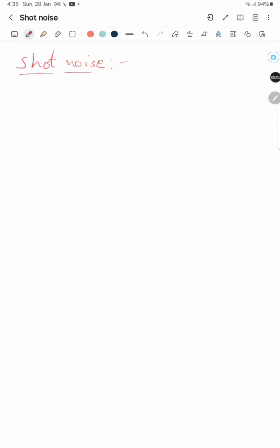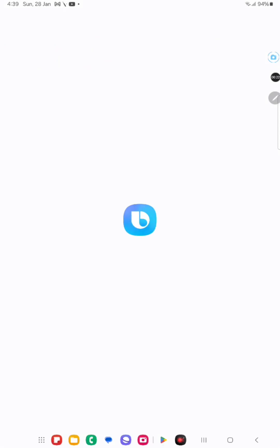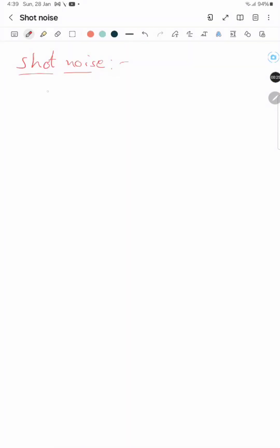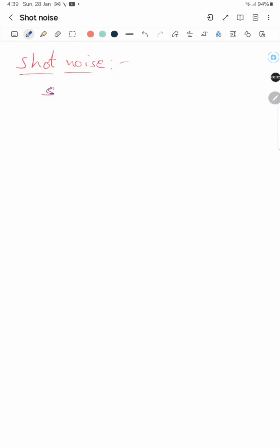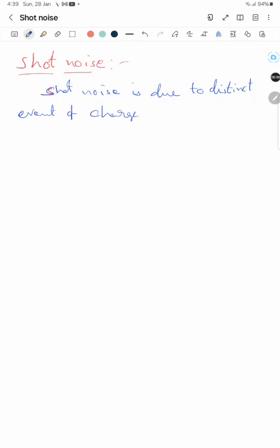Hi friends, welcome to my channel. Today we will see a topic: what is shot noise — one of the variants of noise. Shot noise is due to discrete events of charge carriers. It sounds like rain.